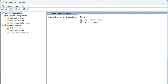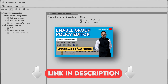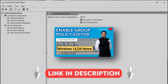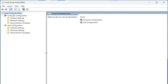If Group Policy Editor doesn't open, it's because you are running Windows Home edition. If you are on Pro or Enterprise, it will open normally. If you are on Home edition, don't worry — you can still enable Group Policy Editor. There's another video of mine in the description showing how to do that. Watch it, enable gpedit, then return to this fix.